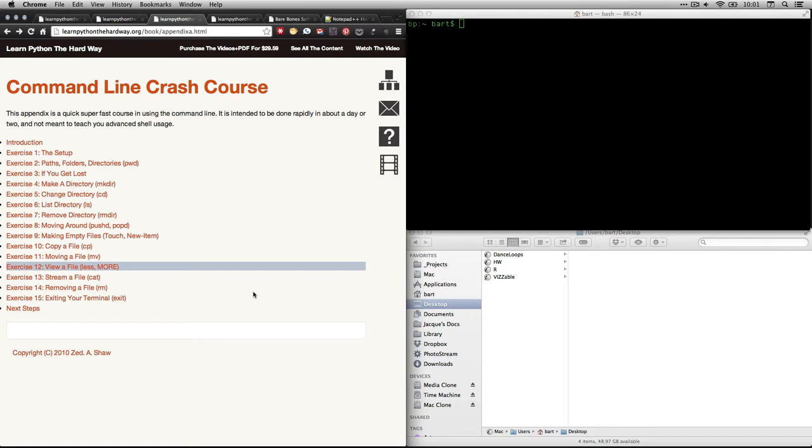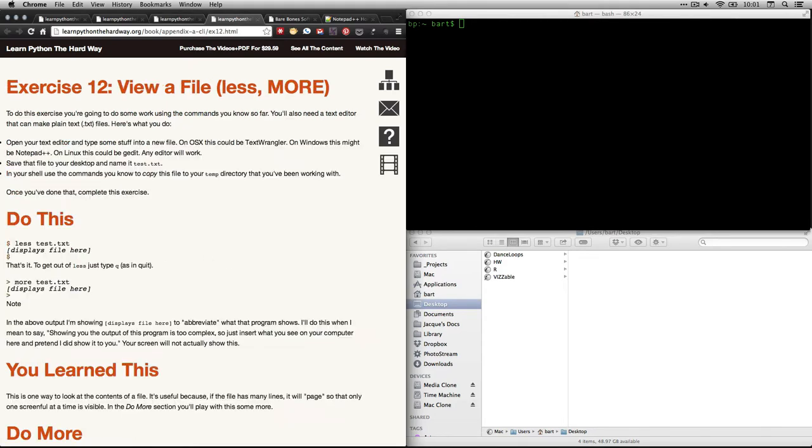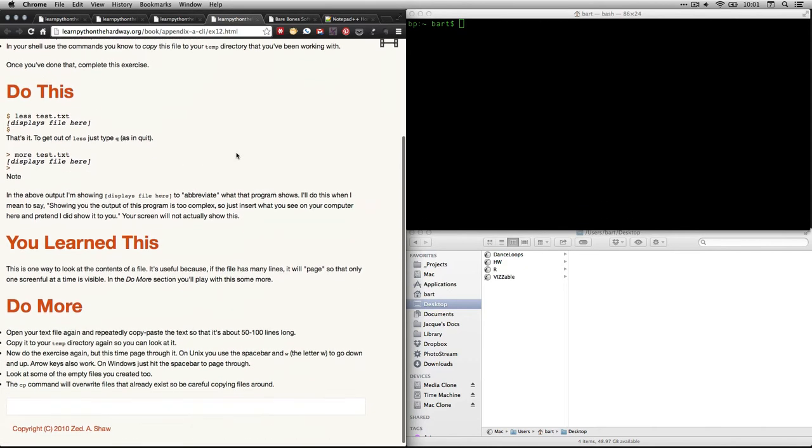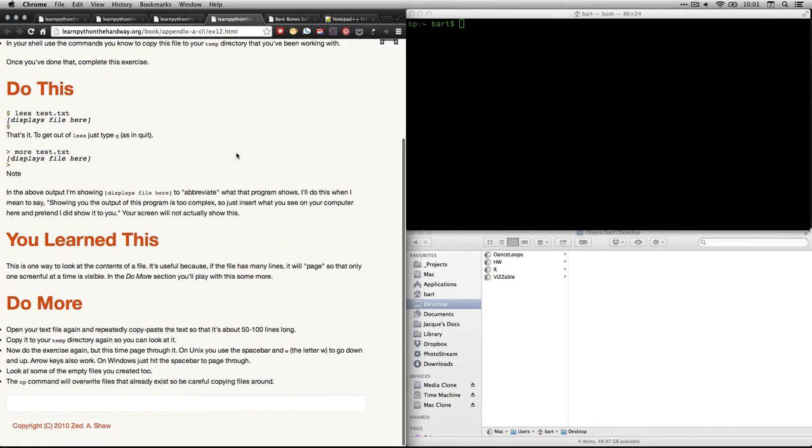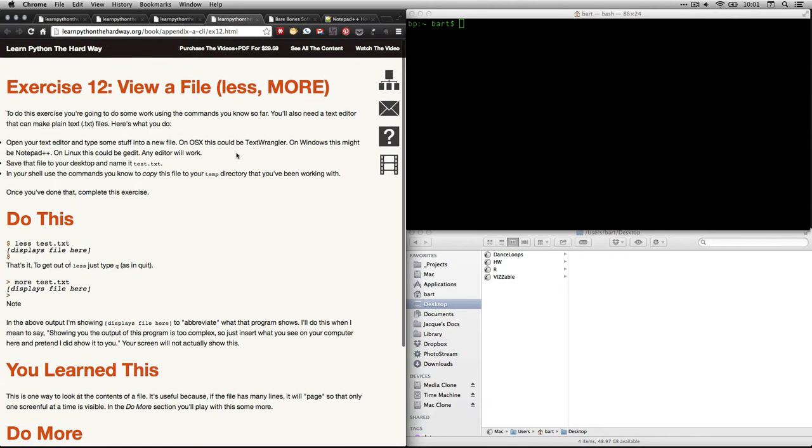And what we're going to be doing right now is number 12. Exercise 12, view a file using two different commands, less and more. So if you were to click on that, it would take you to this one, and it's a pretty short lesson. But there's some important things here.